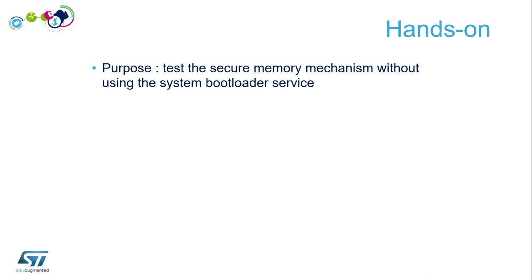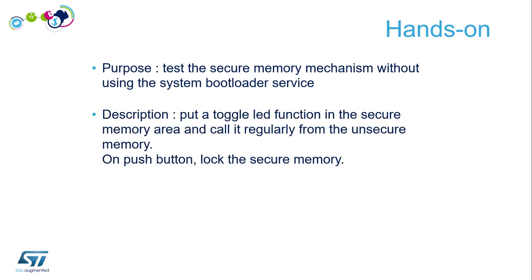To do this, we'll put a toggle LED function in the secure memory area and call it regularly from the unsecure memory. When I push the button, I will lock the secure memory.